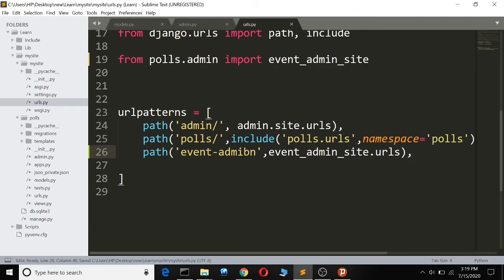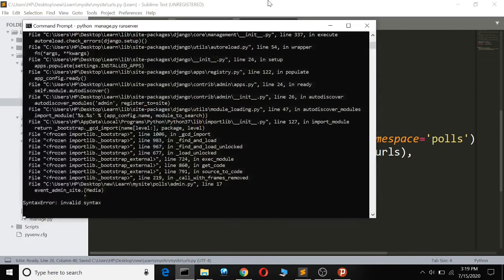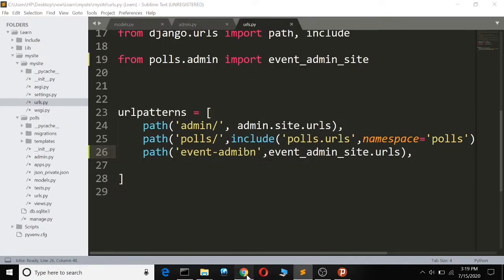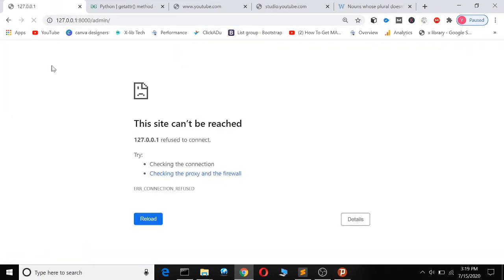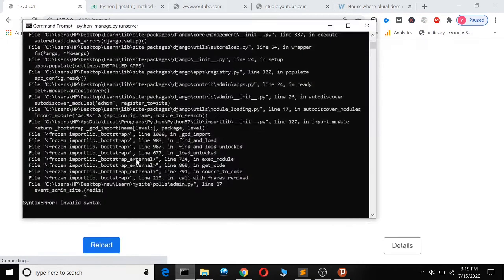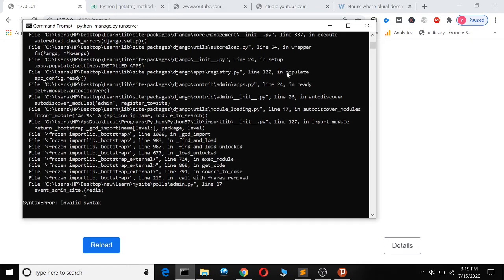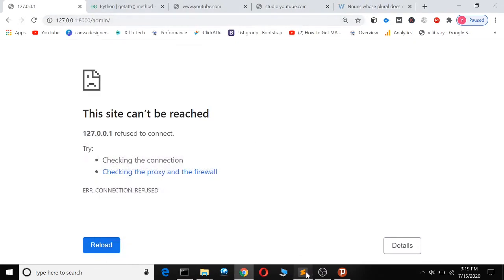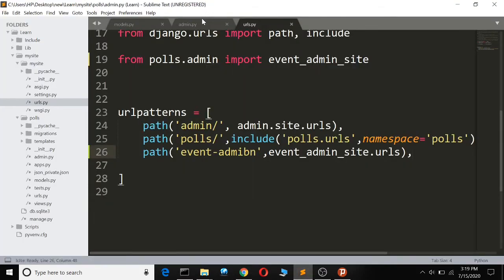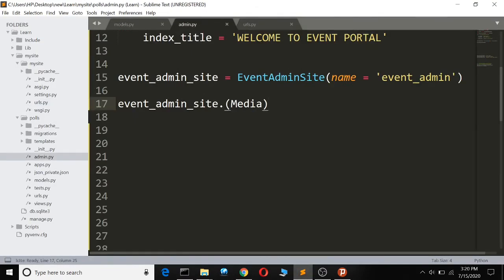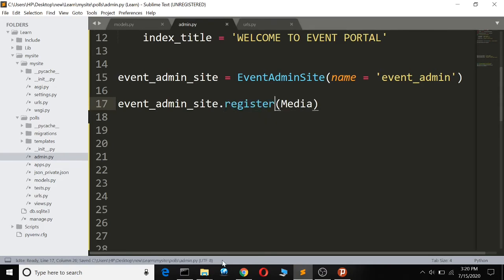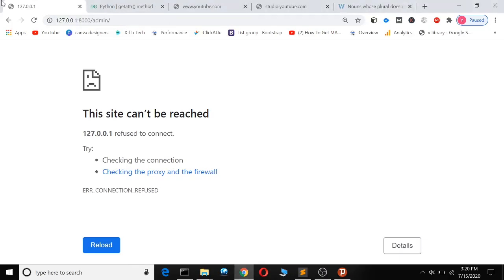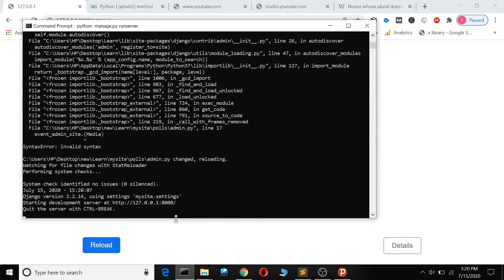Let's try to refresh and see if there are errors. The error here was a mistake - it's supposed to be the register function. When we refresh there's still another error.